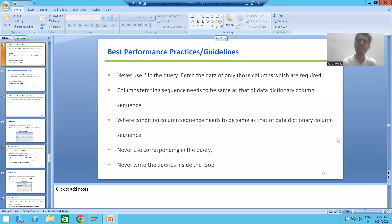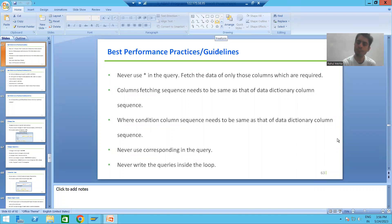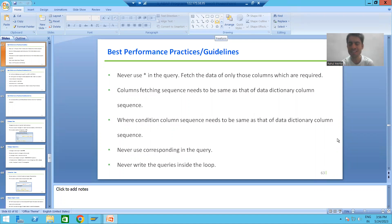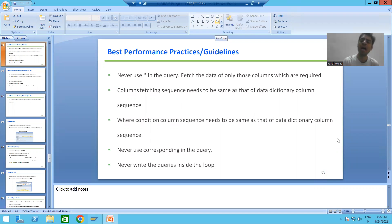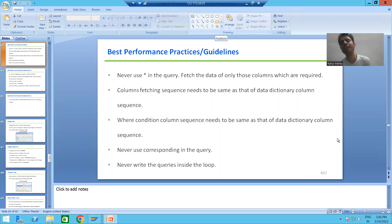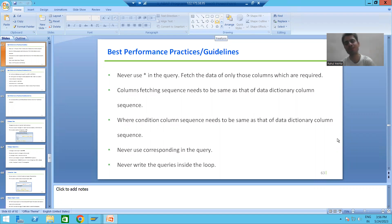Hello everyone. We will continue the topic of best performance practices or guidelines. In the previous video we did the full understanding of Parallel Cursor. Now we will discuss a few more best performance guidelines.